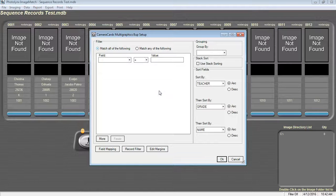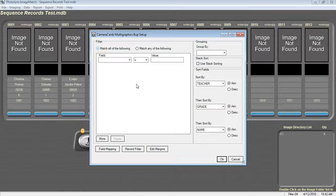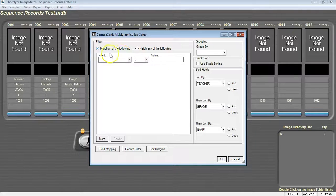Once in the report setup window, you have an option to filter specific criteria to bring up a specific group of individuals. In this example, I want to print cards for everybody, so I will not be filtering.